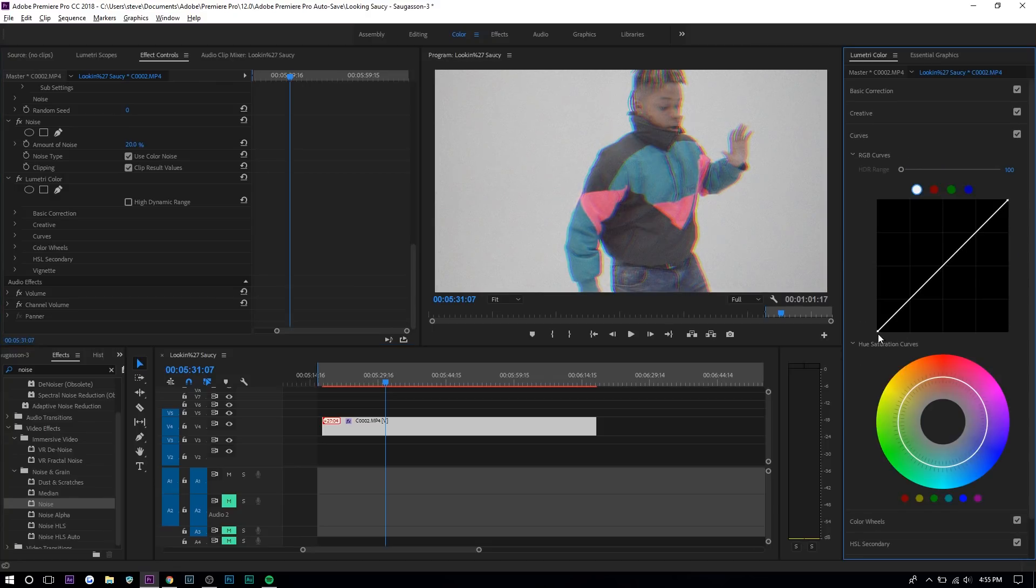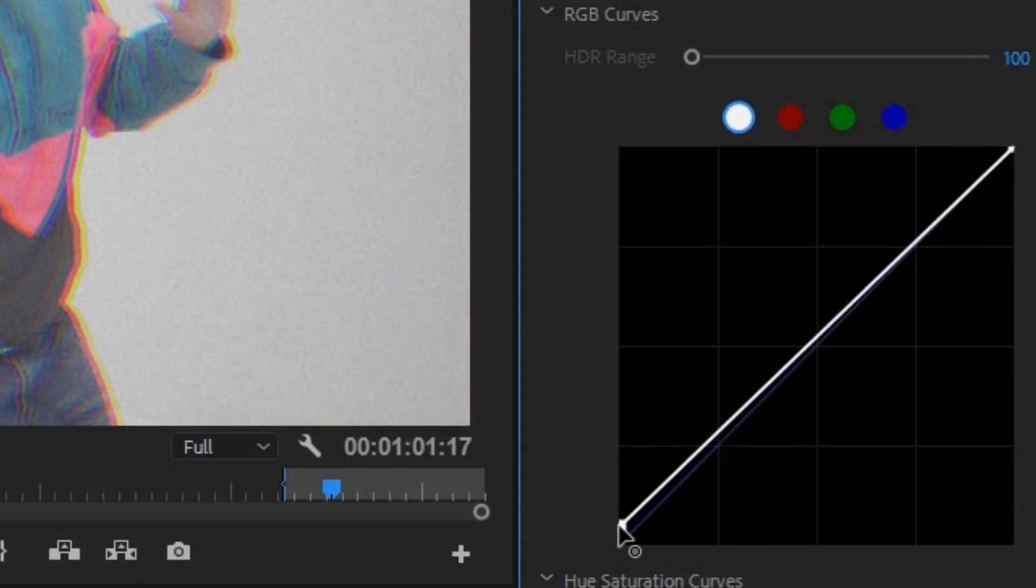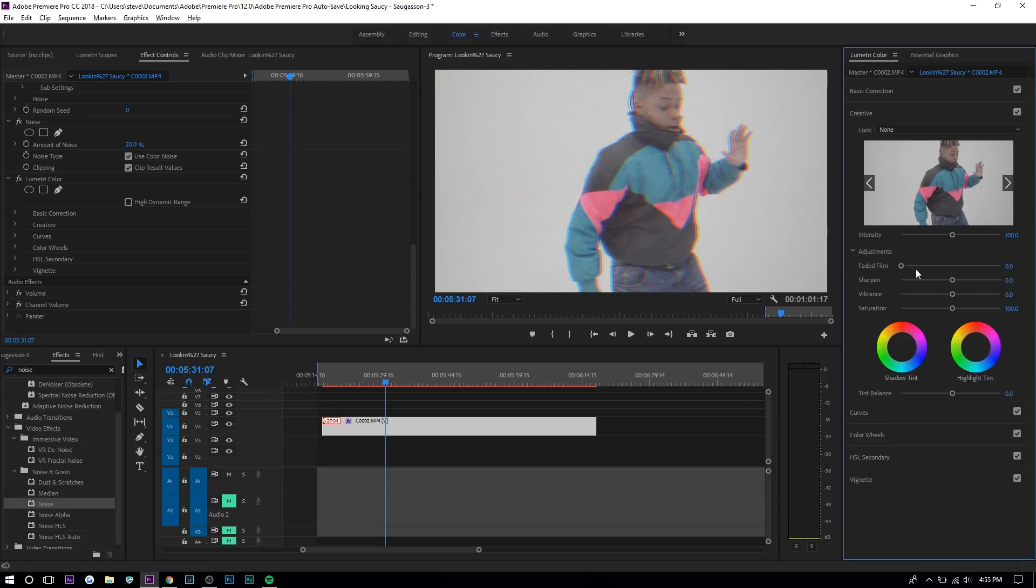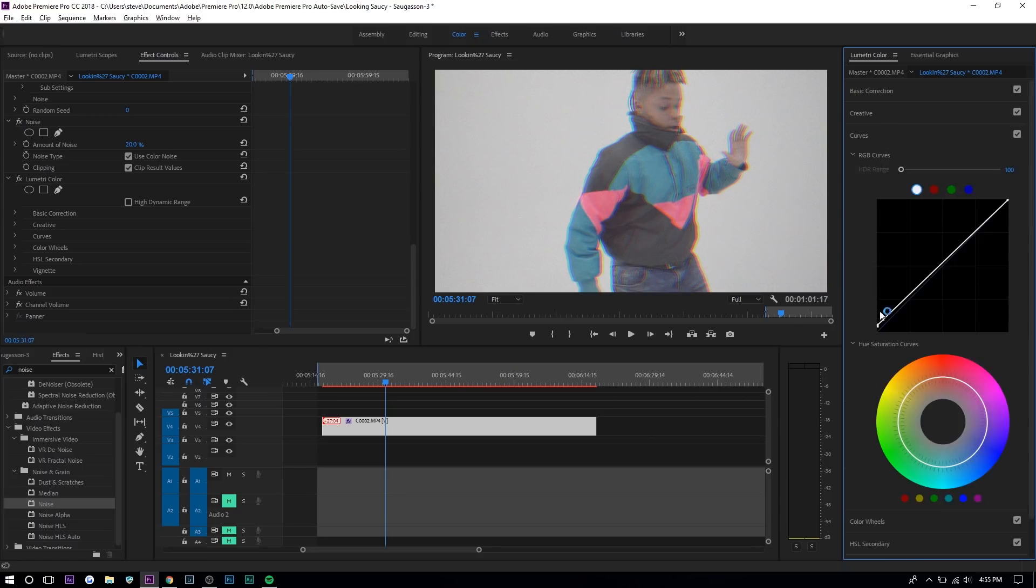What you want to do is lift this bottom right here. Just lift it up to create a faded film look. You can go to creative and you can just add faded film but I think with the curves it's a little bit more adjustable. You have more freedom.